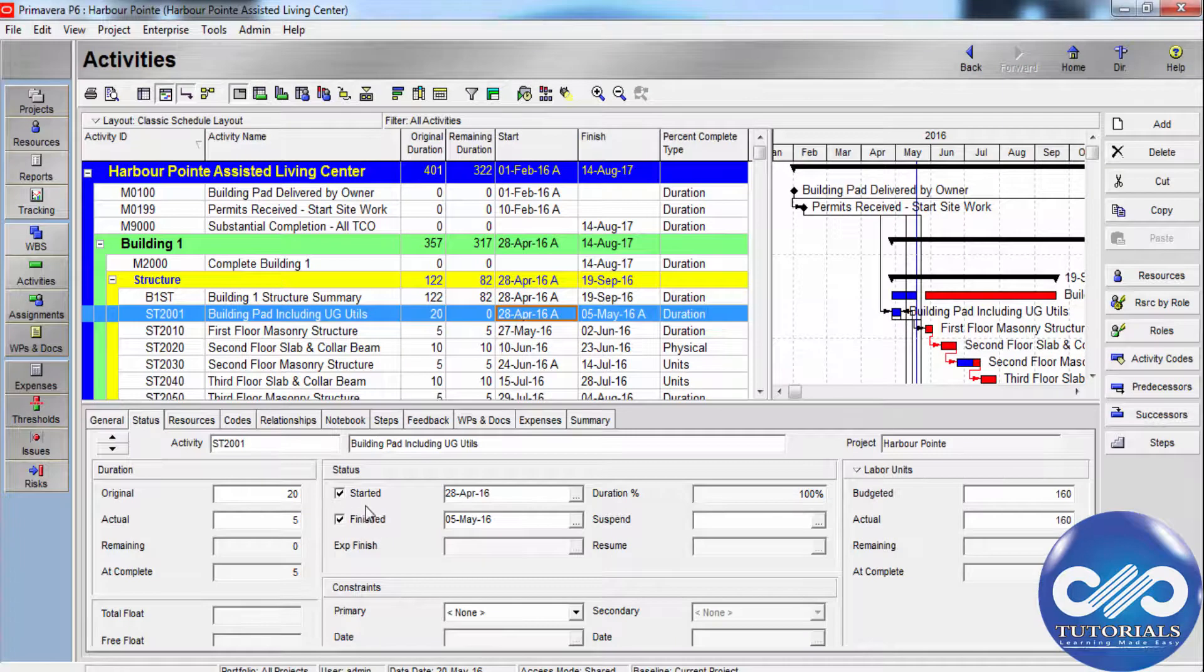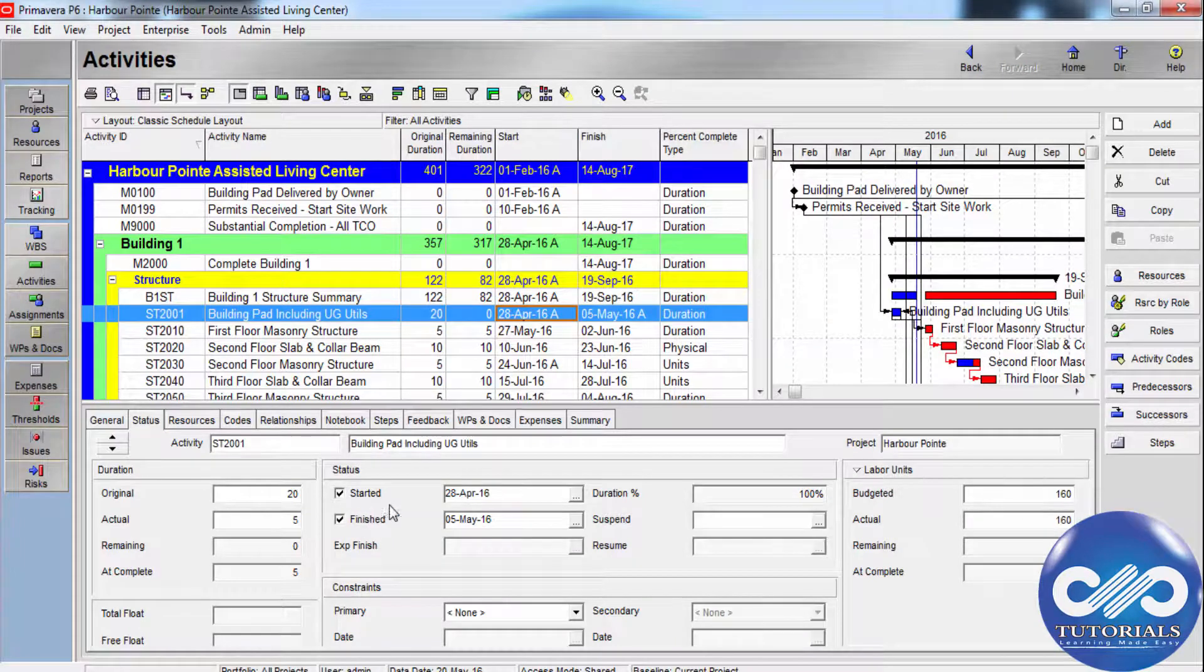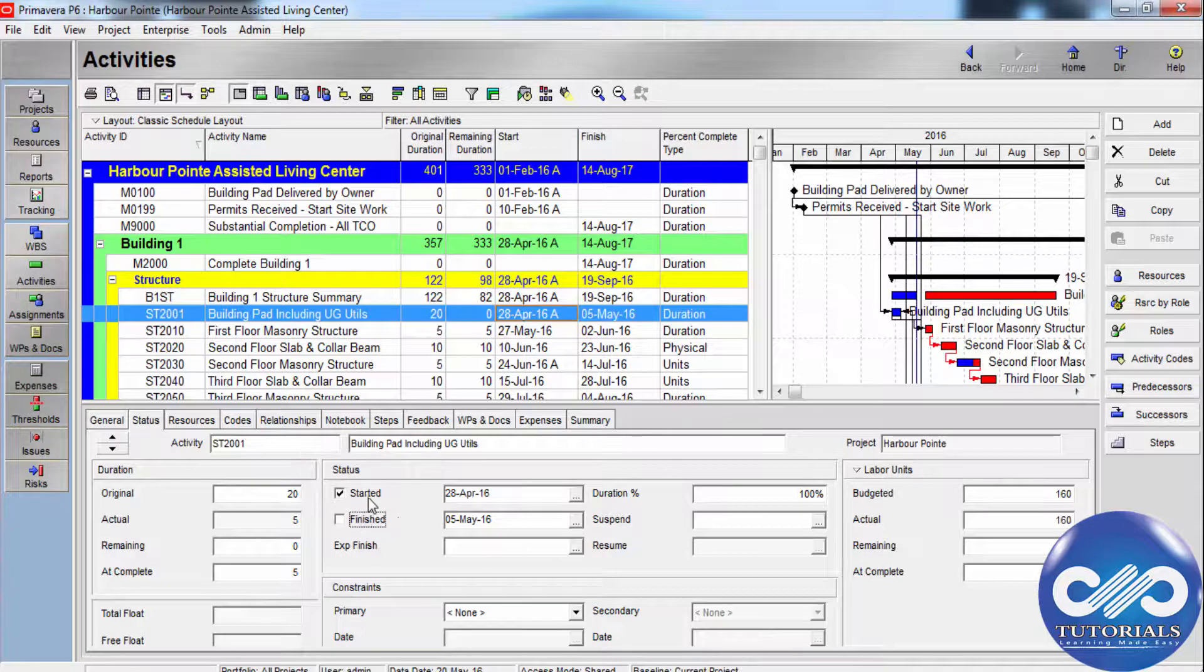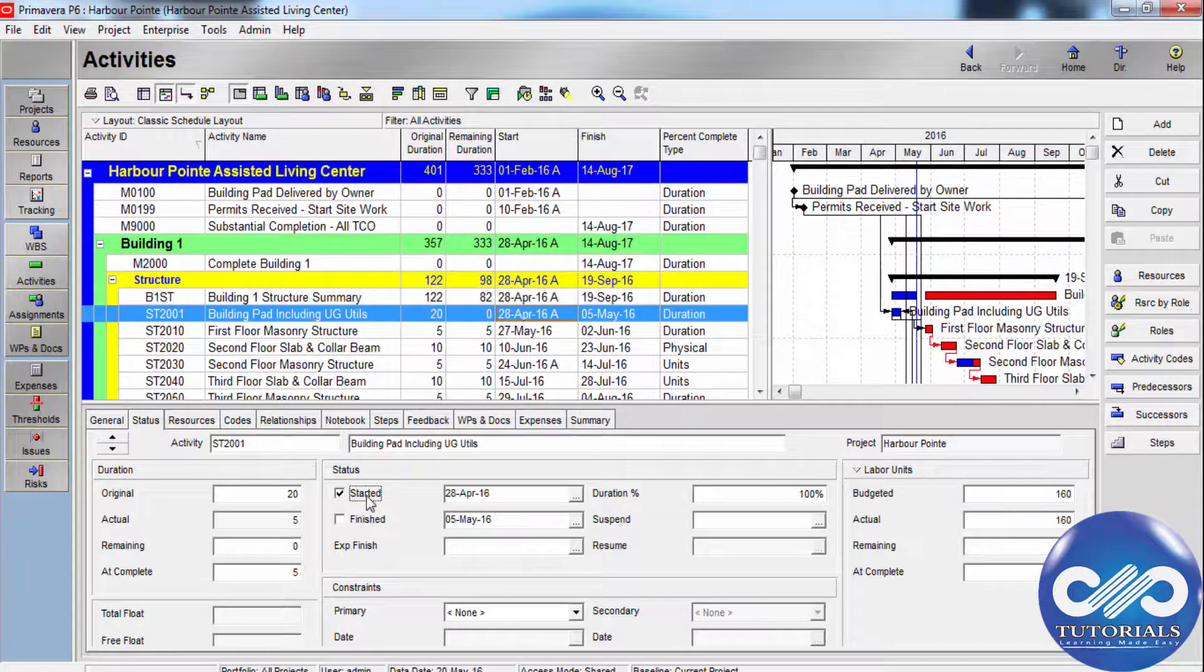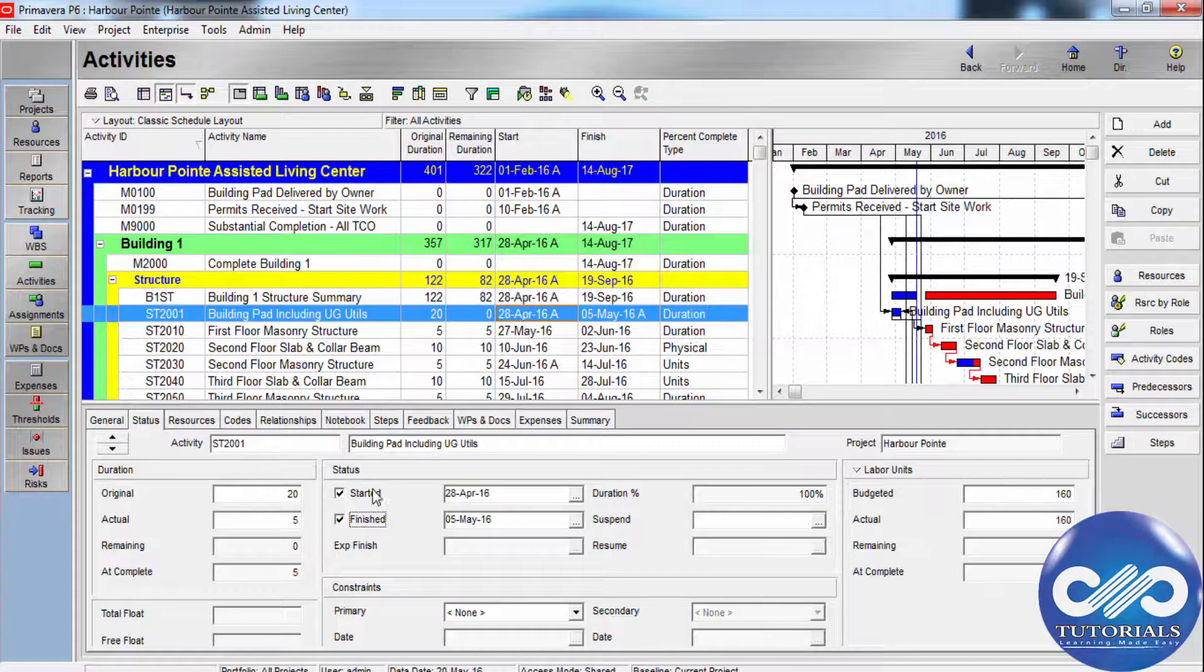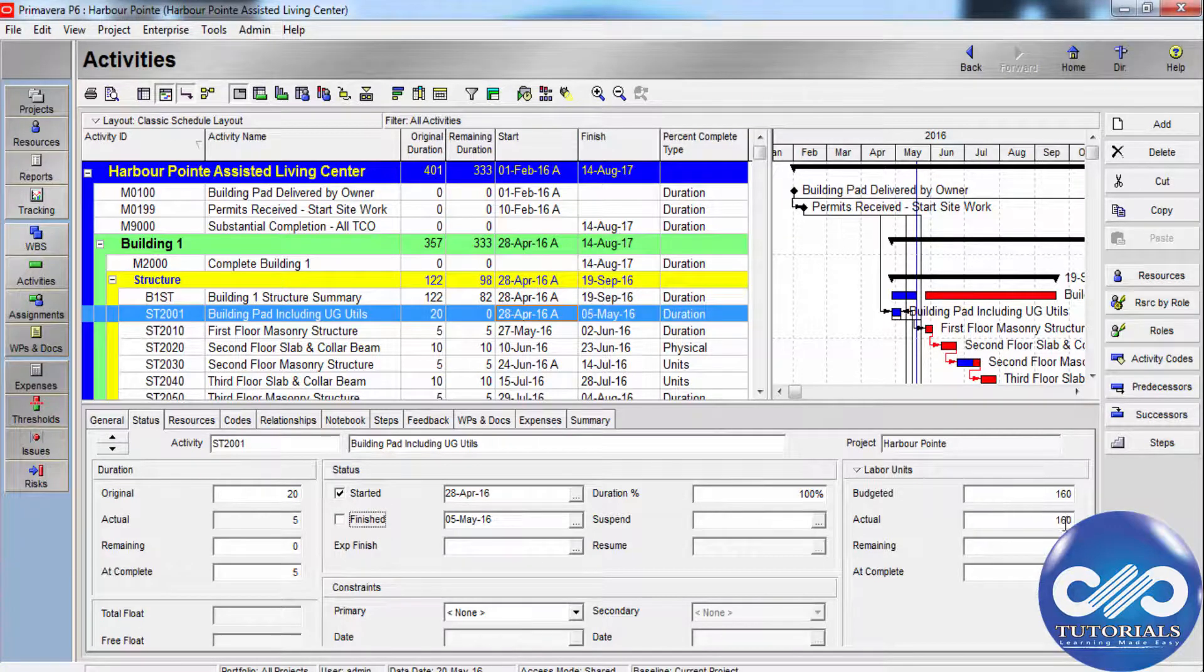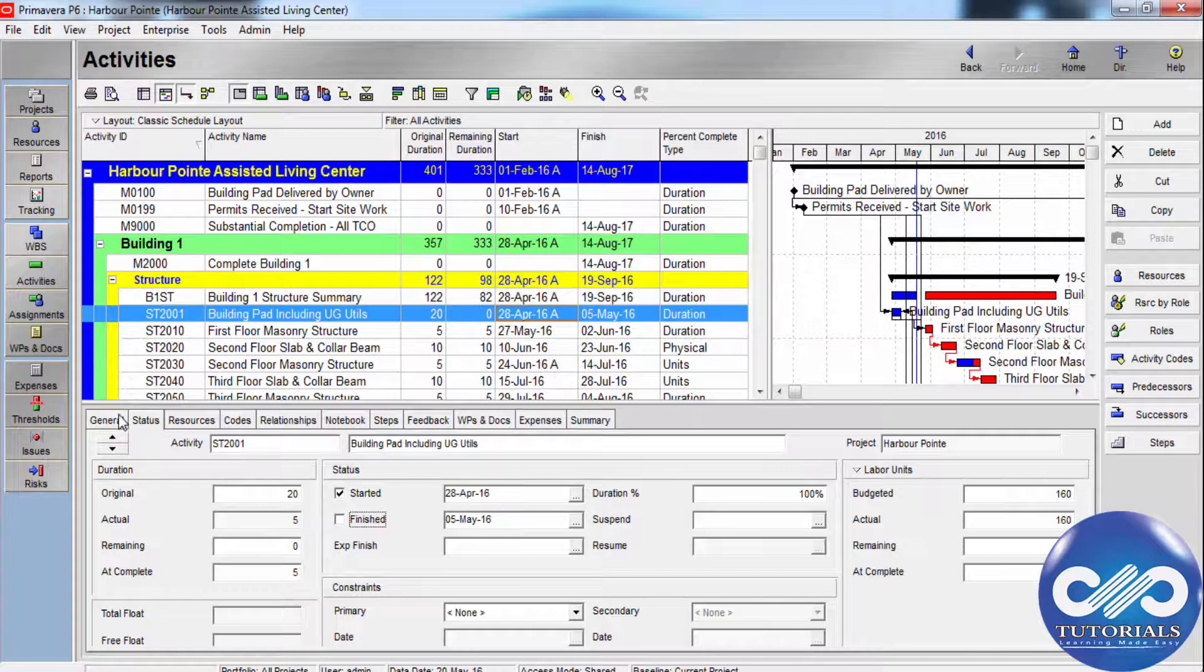You can remove progress from any activity by removing the actual start and actual finish from the activity. When the actual start and actual finish is removed from an activity, the activity's budgeted or planned units and its durations are recalculated.